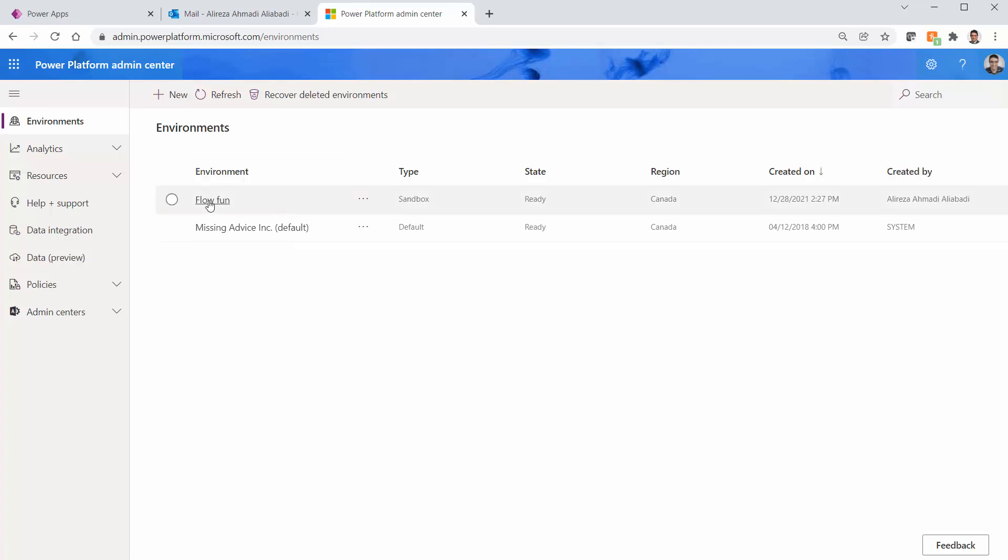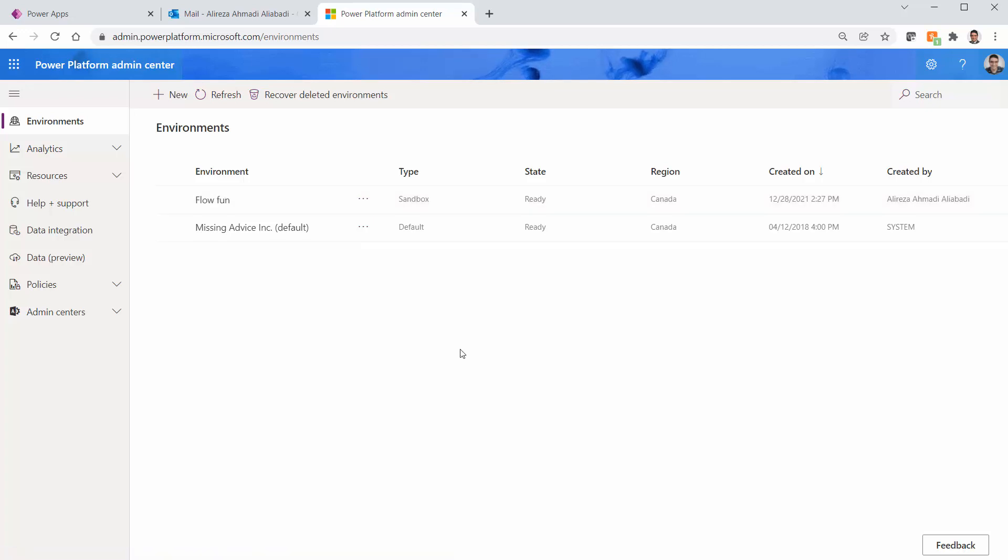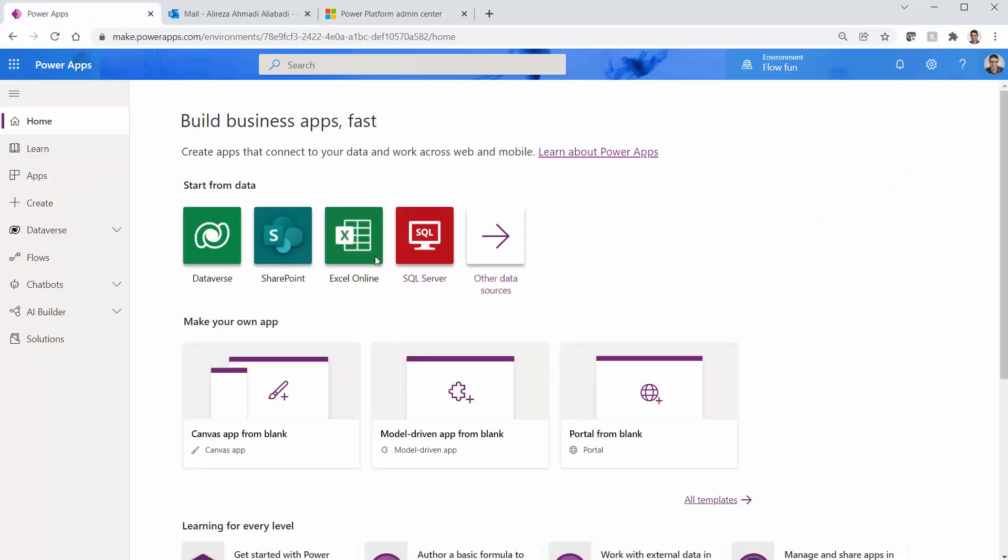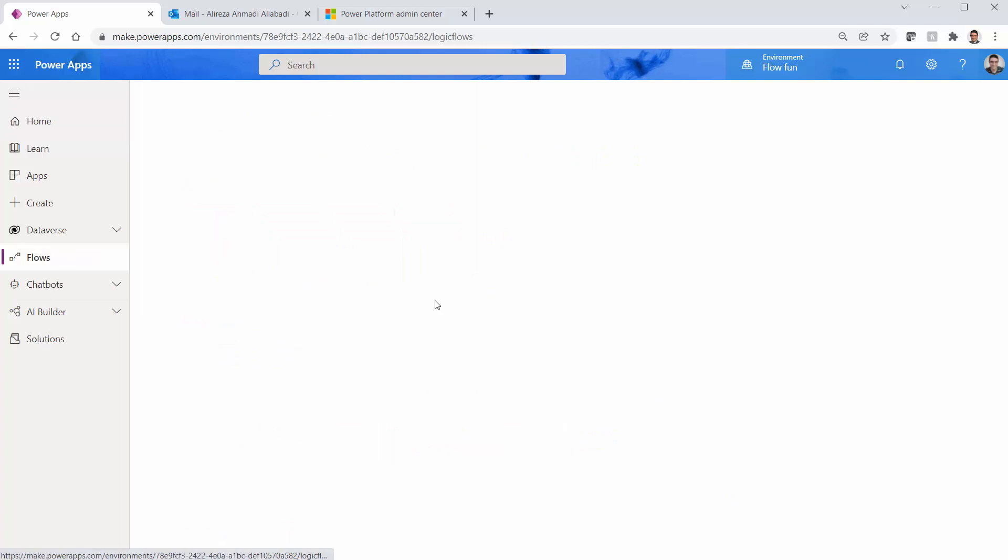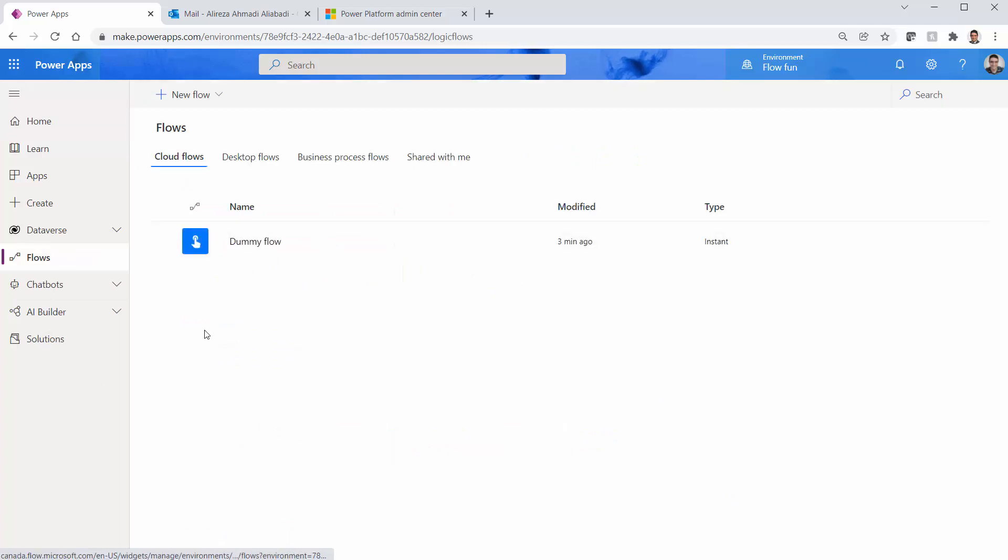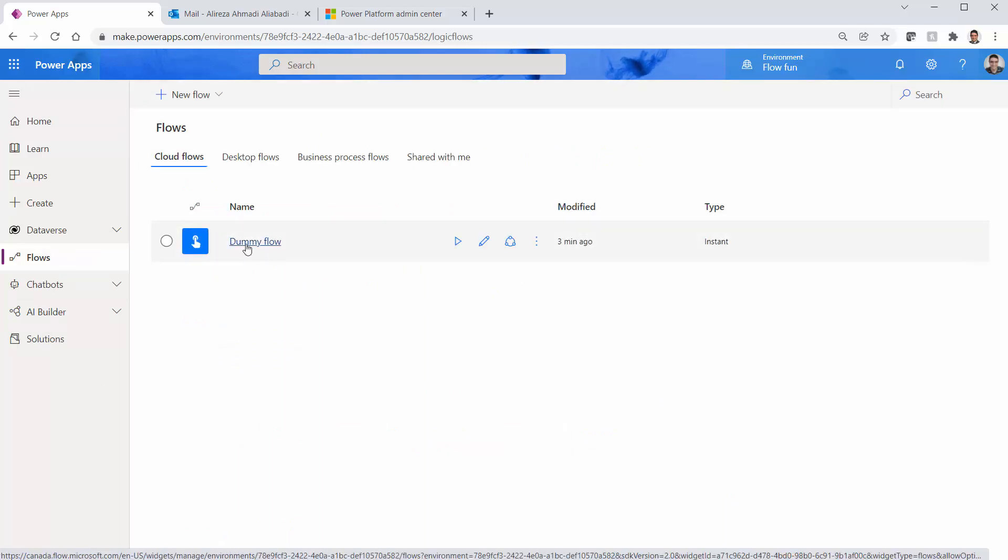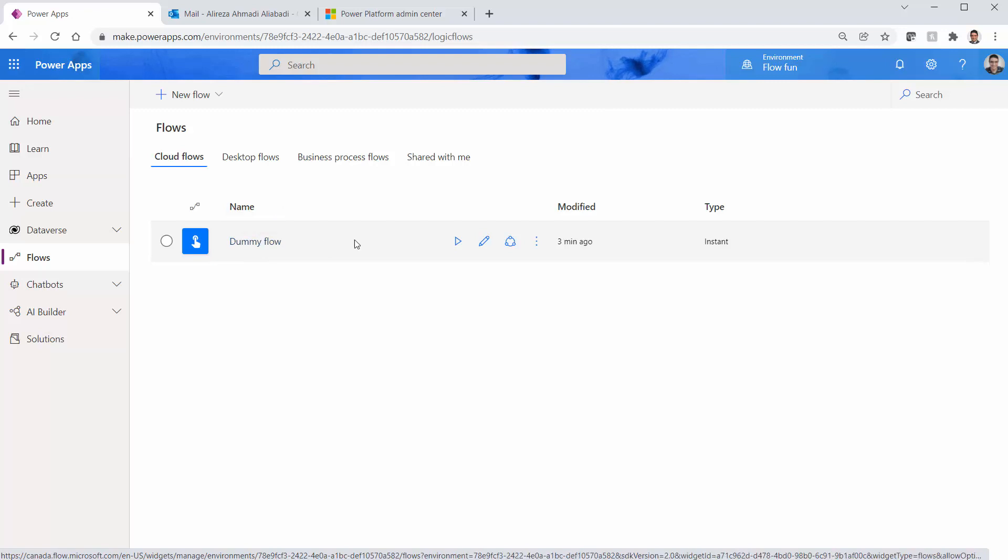Regardless, I created a sandbox environment called Flow Fun, just a fresh environment, and I want to do everything in this environment. So I go to Power Apps console and I click on flows. I will see the list of all the flows that I have. I created just a dummy flow. It's an instant flow and it works.